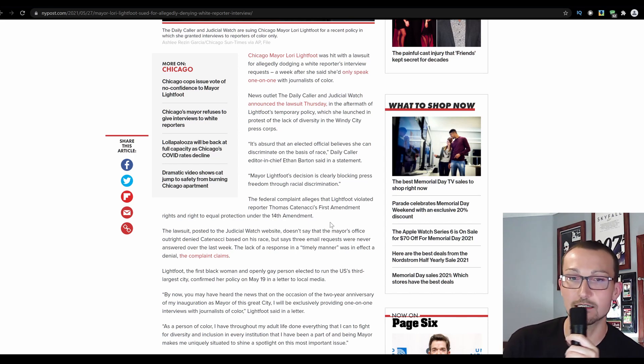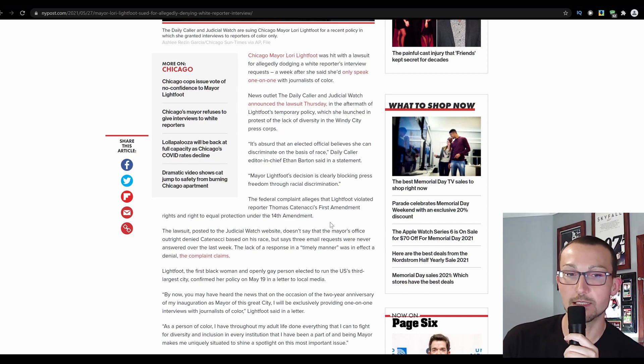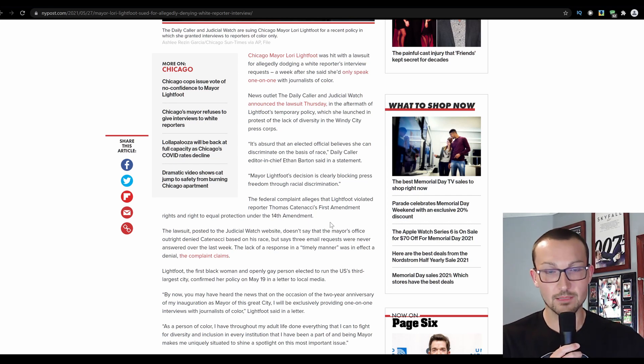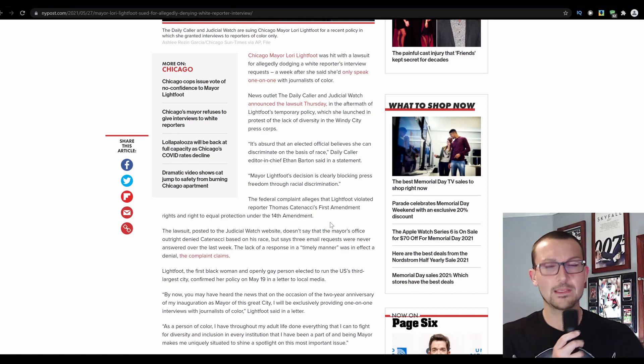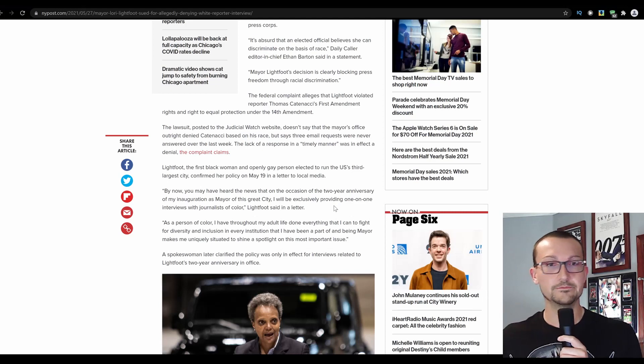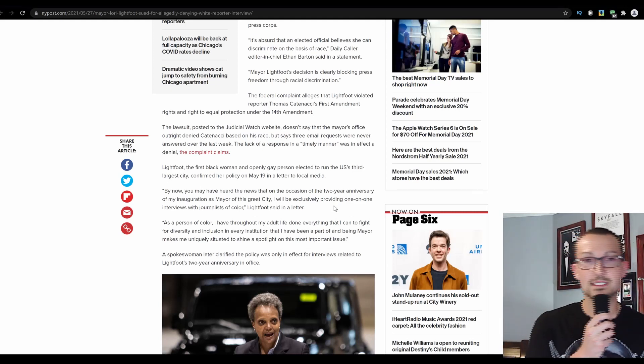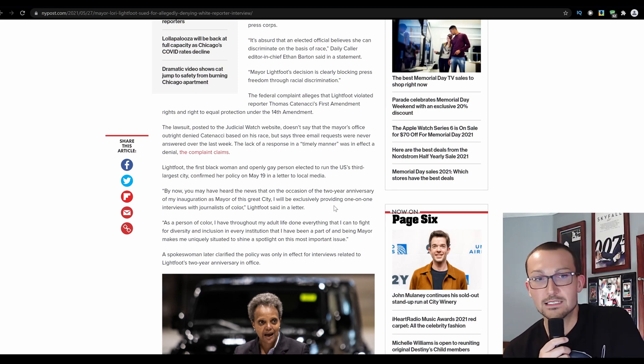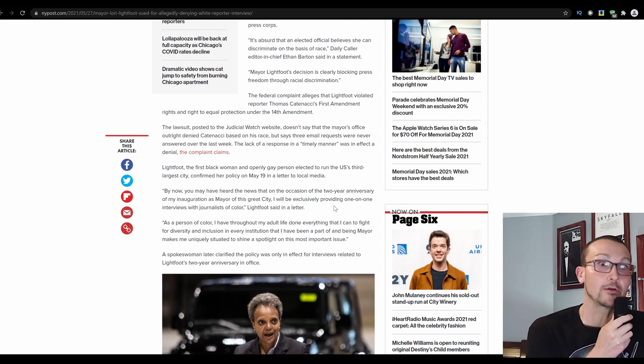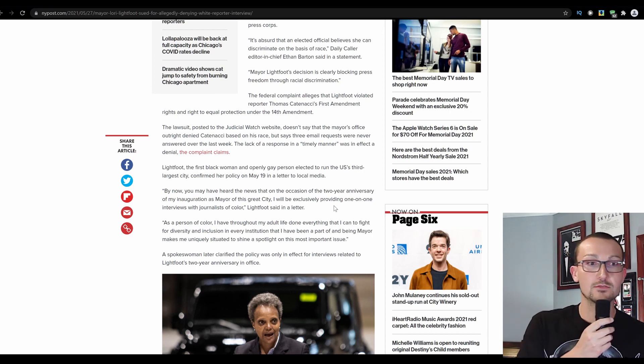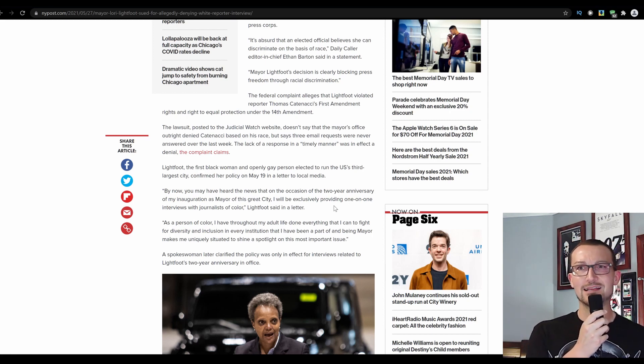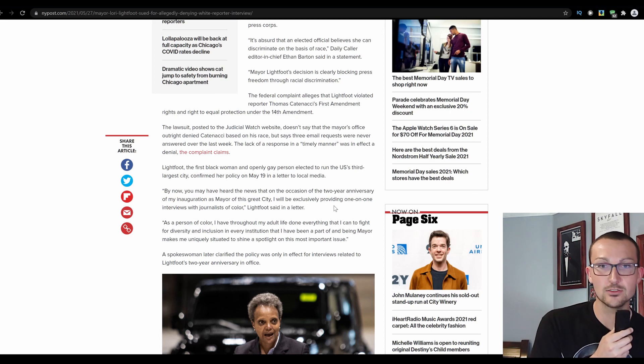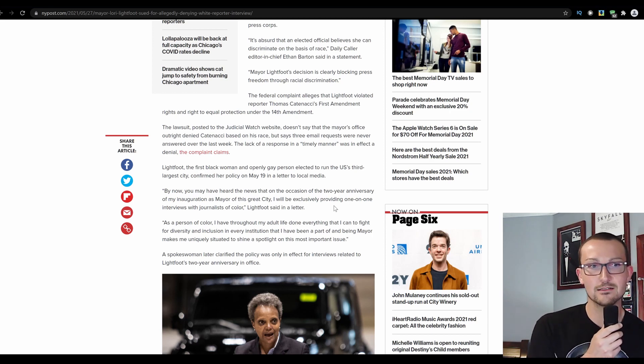It's absurd that an elected official believes she can discriminate on the basis of race. Daily Caller editor-in-chief Ethan Barton said in a statement, Mayor Lightfoot's decision is clearly blocking press freedom through racial discrimination. The federal complaint alleges that Lightfoot violated reporter Thomas Katnacki's First Amendment right and right to equal protection under the 14th Amendment. The lawsuit posted to the Judicial Watch website doesn't say the mayor's office outright denied Katnacki based on his race, but I can hear the grease falling off this guy, so he's definitely not dark enough for Lori Lightfoot to be talking to. It says three email requests were never answered over the last week. The lack of response in a timely manner was in effect a denial. Yeah, obviously.